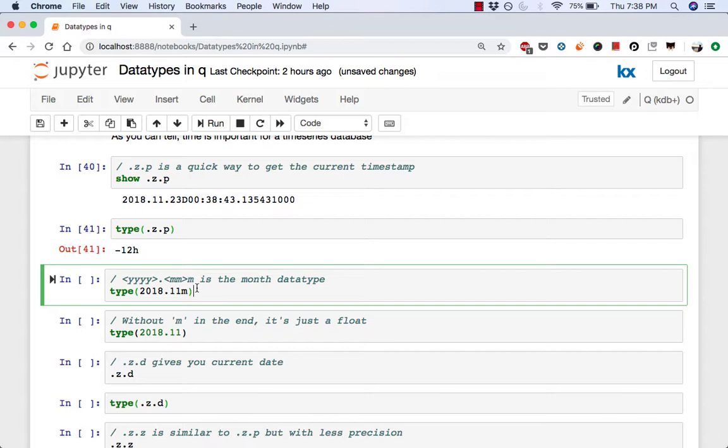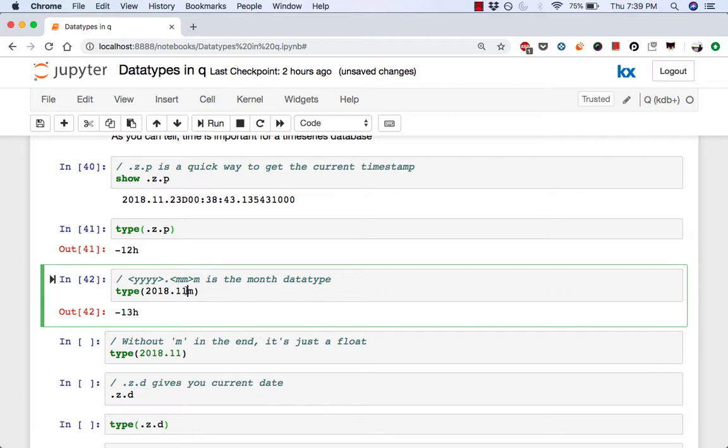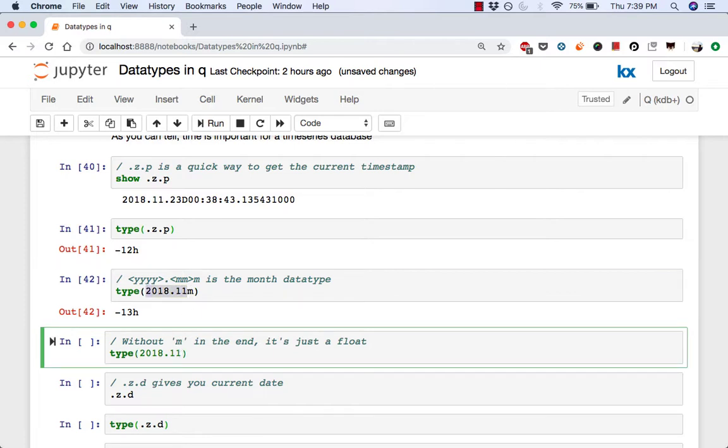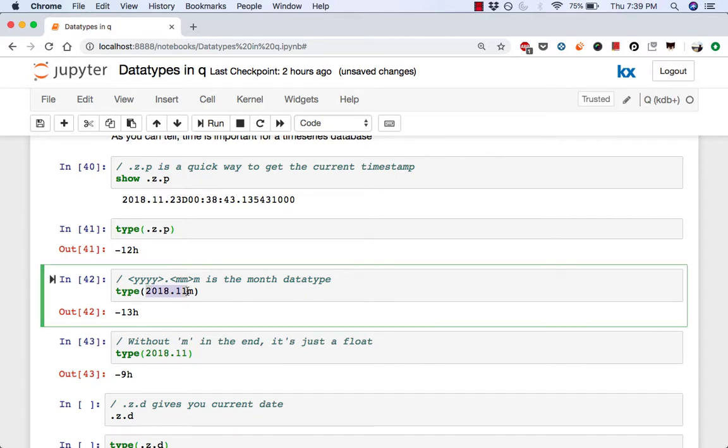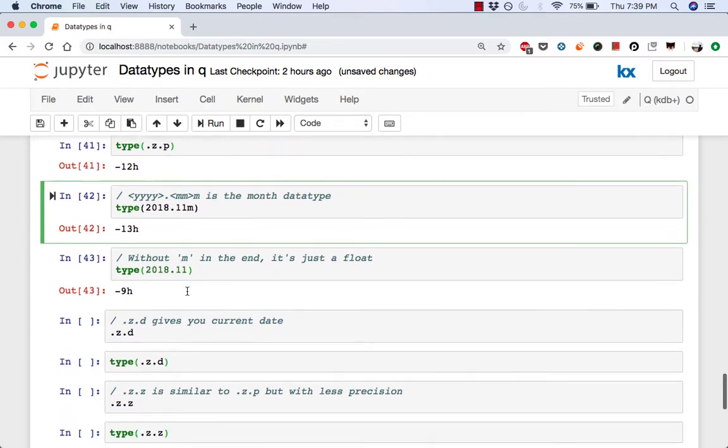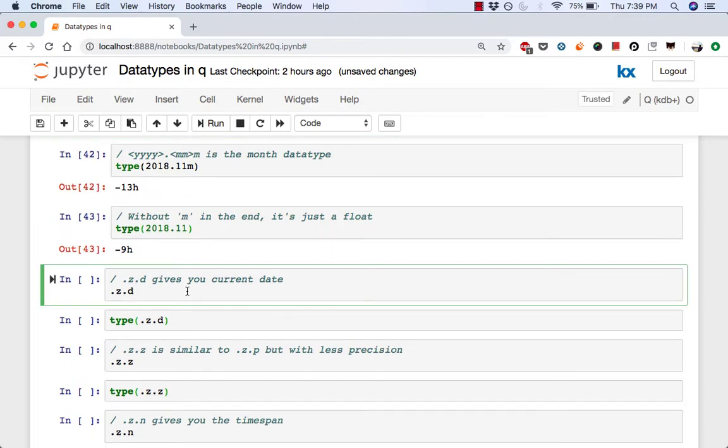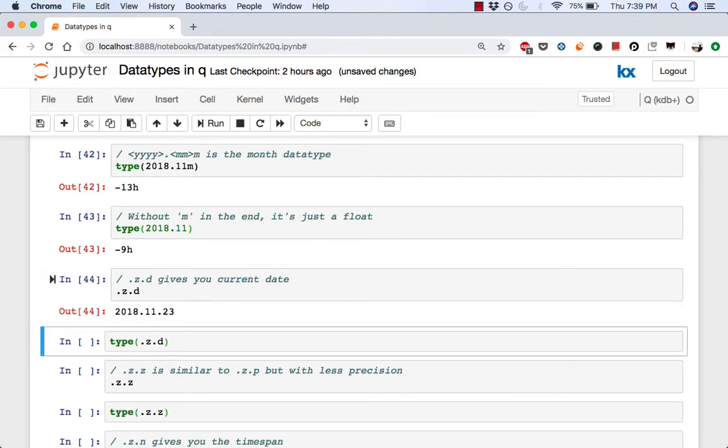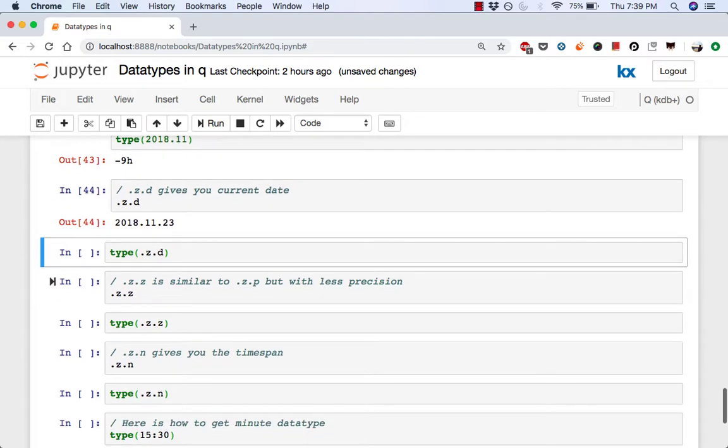Same thing for a month. We have 913. Just keep in mind that if we had the same value but without the letter M in the end, then that's just a float. So specifying M makes it of a month data type. .z.d gives us the current date. So it's November 23rd right now in 2018. If you were to do type on that, that gives you 14.